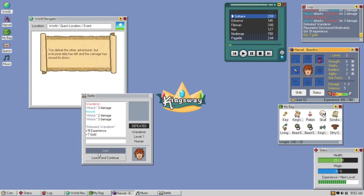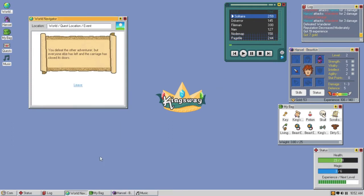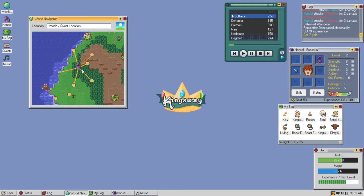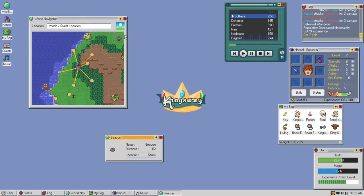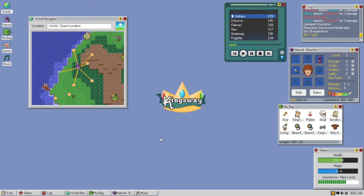You defeat the other adventurer but everyone else has left and the carriage closed its doors. I didn't get the free potion. I chose the evil part there I guess. What is this, a beacon? Let's go to this town.